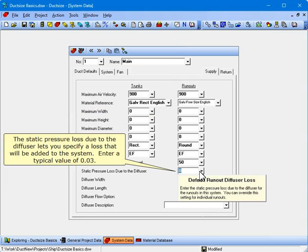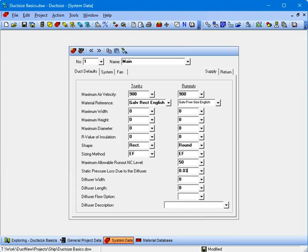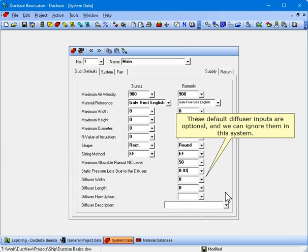The static pressure loss due to the diffuser lets you specify a loss that will be added to the system. Enter a typical value of 0.03. These default diffuser inputs are optional, and we can ignore them in this system.